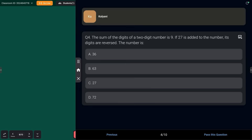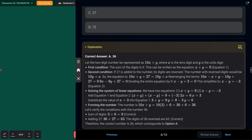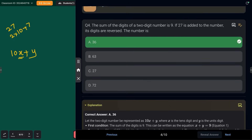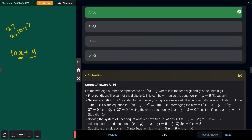Next question: the sum of the digits of a two-digit number is 9. If 27 is added to the number, its digits are reversed. What is the number? The answer is 36. A two-digit number is represented as 10x + y — for example, 27 is written as 2×10 + 7. We take the unknown digits as variables x and y.